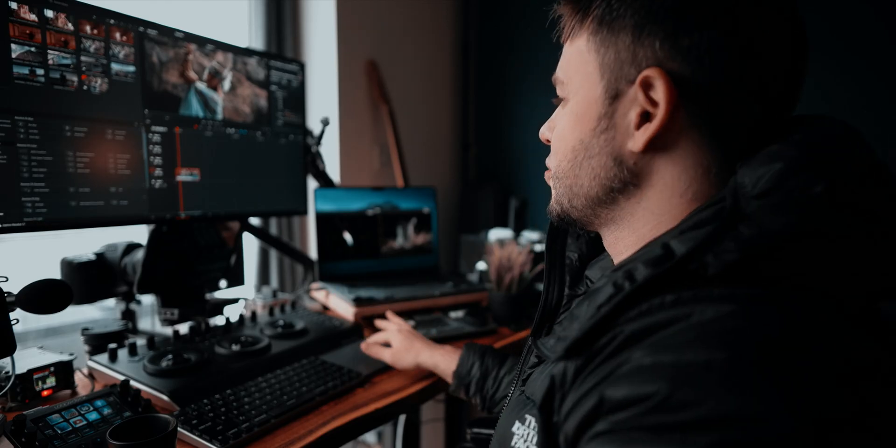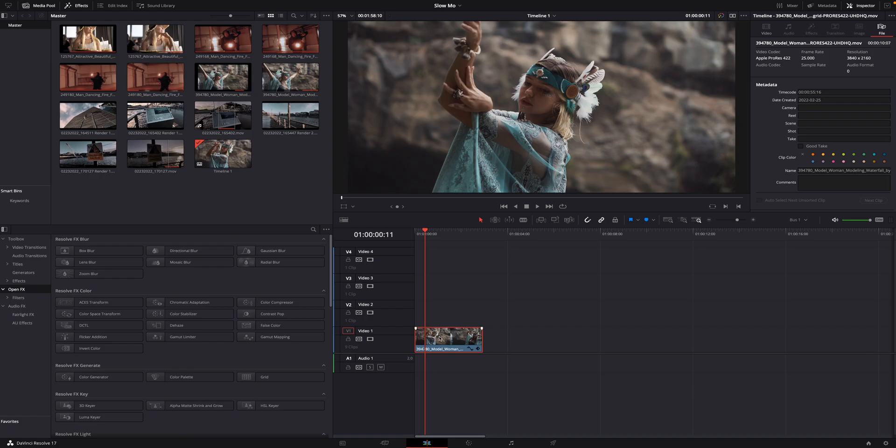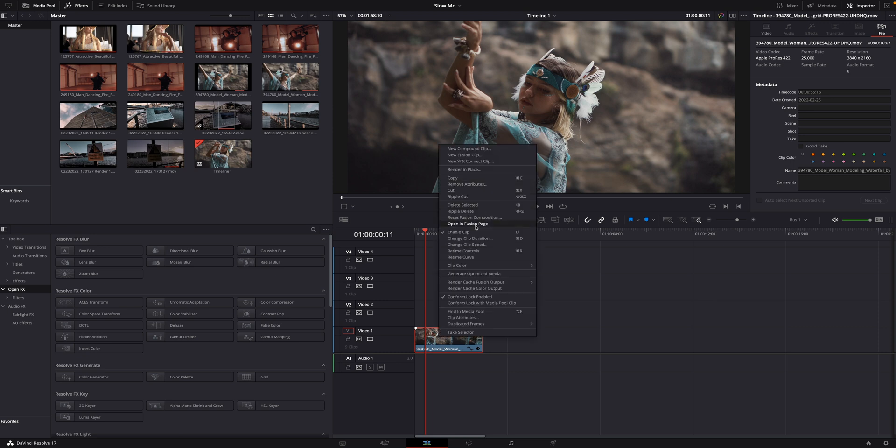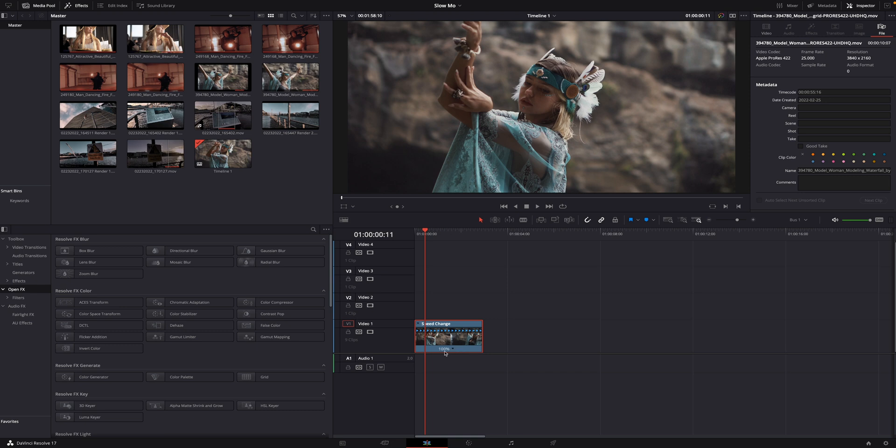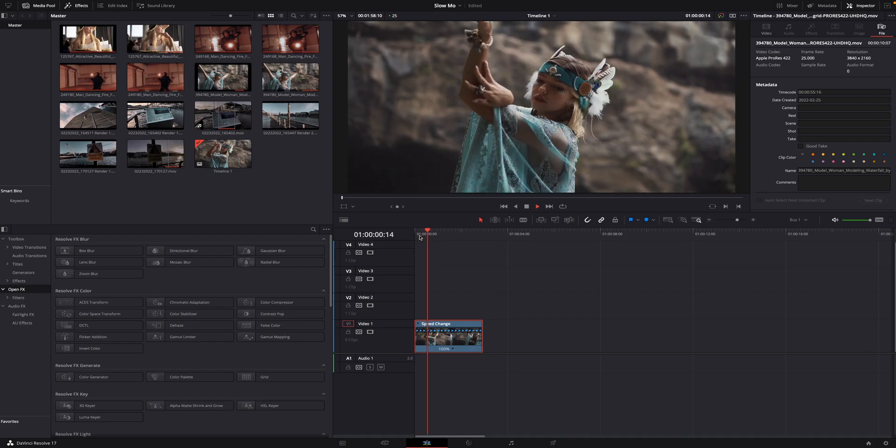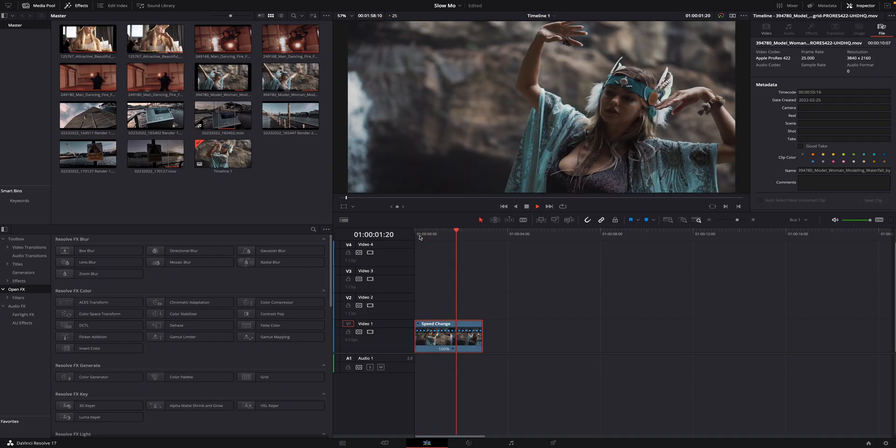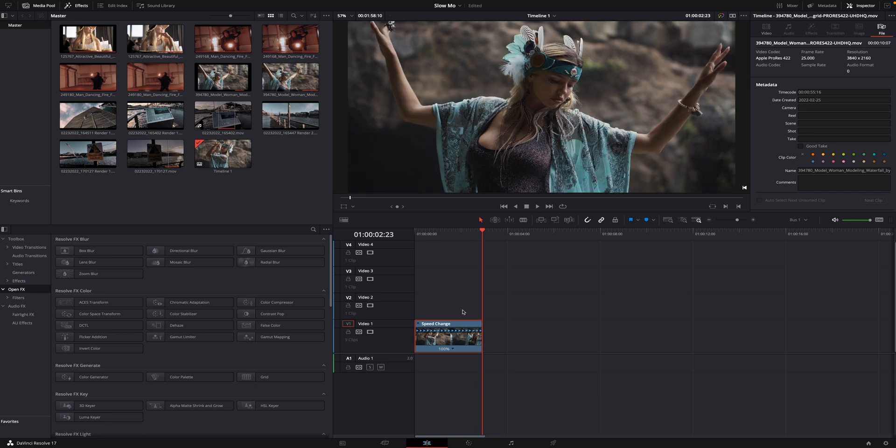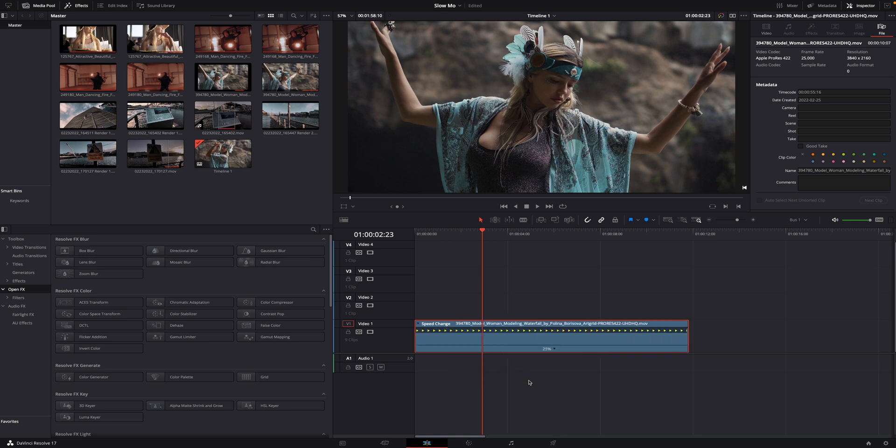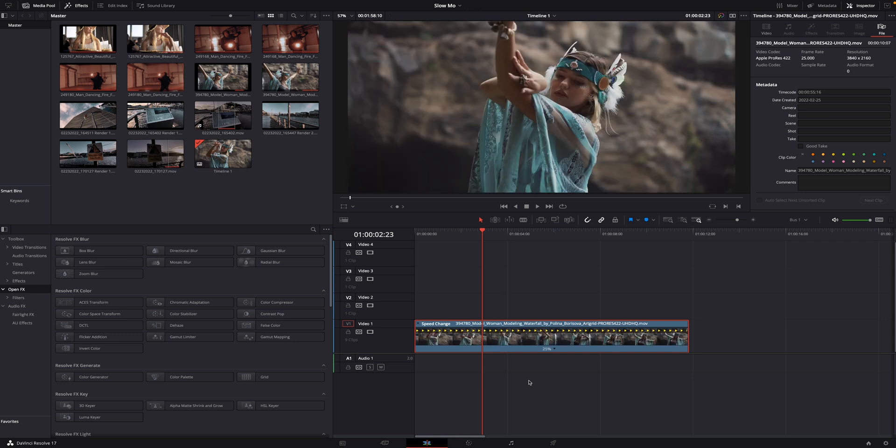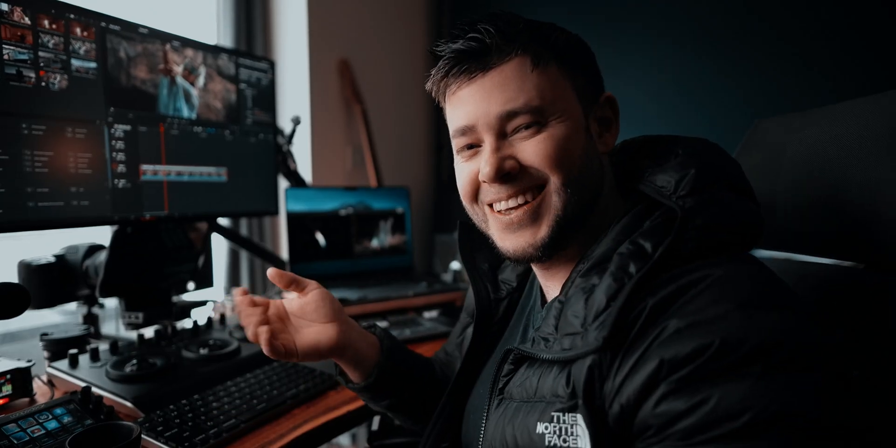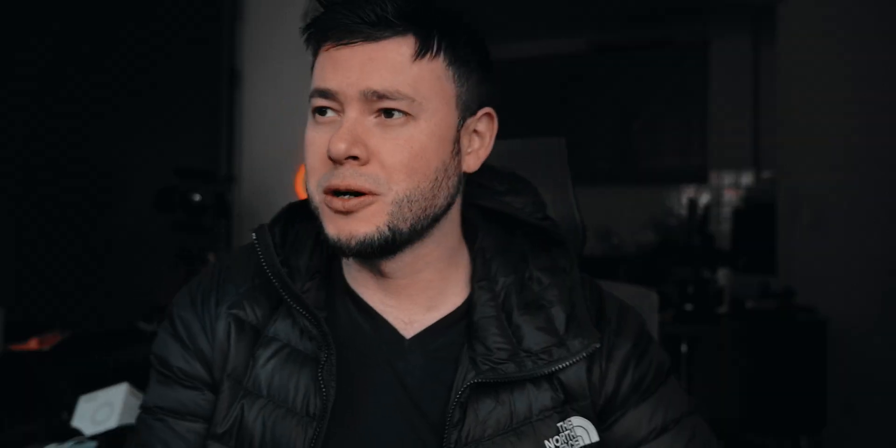The next thing that we're going to need to do is to right-click on the file, click on Retime Controls, and you're going to see at the bottom of the clip that you have a percentage. This is equivalent to the speed of the clip. If you replay this clip in real-time, this is how it looks like. Now, the next thing that I want you to do is to change this 100% to 25%. This is how we get slow motion. We need to reduce the speed of the clip. It's pretty straightforward, right?